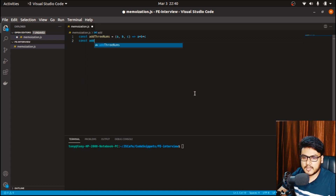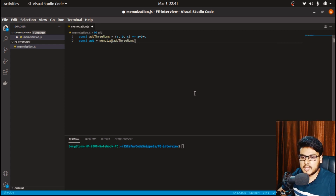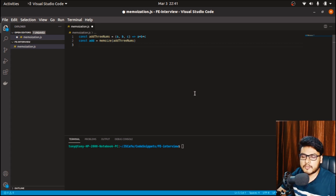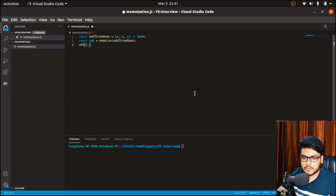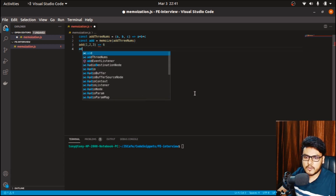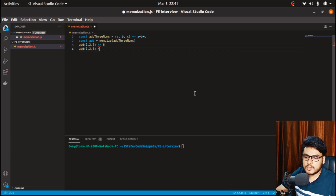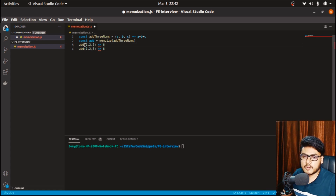What I mean is we intervene like this: we have a function called add and we call our memoize function, passing addThreeNums as the argument. In return, the memoize function returns a memoized function capable of caching values based on the arguments. If the user enters the same arguments, the cached value is returned. So if I call add(1, 2, 3), the output will be 6.